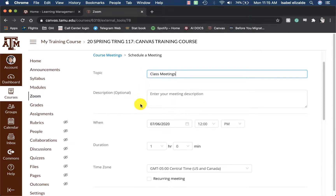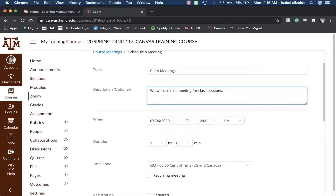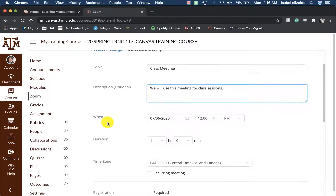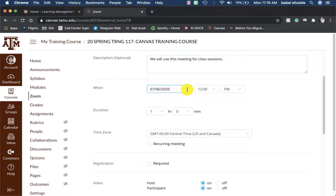From here, I can go ahead and enter a description if I wanted to. Then, under the When section, I will put in the first day of class.